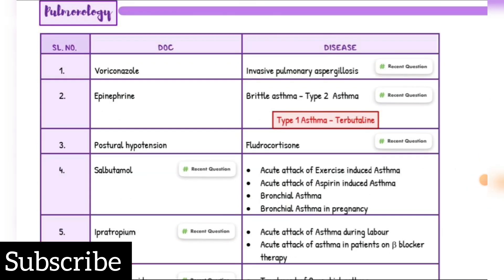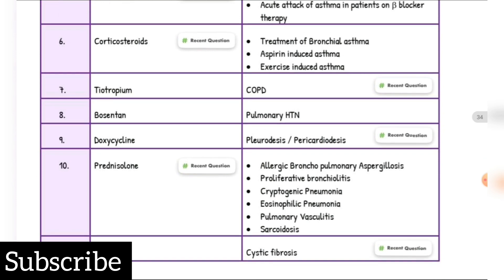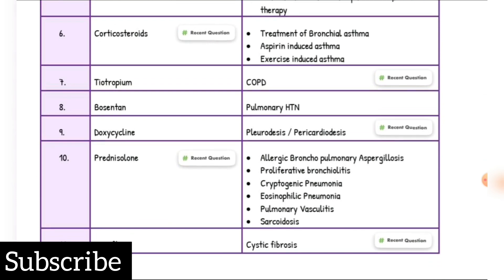Invasive pulmonary aspergillosis drug of choice: Voriconazole. Fatal asthma, type 2 asthma drug of choice: Epinephrine. Type 1 asthma drug of choice: Terbutaline. Postural hypotension drug of choice: Fludrocortisone. Acute attack of exercise-induced asthma and aspirin-induced asthma drug of choice: Salbutamol. Acute attack of asthma during labor: Salbutamol. Acute attack of asthma in patients with cardiovascular disease: Ipratropium. Treatment of bronchial asthma, aspirin-induced asthma, and exercise-induced asthma: Corticosteroids. COPD drug of choice: Tiotropium. Pulmonary hypertension drug of choice: Bosentan. Pleurodesis or pericardiodiasis drug of choice: Doxycycline. Allergic bronchopulmonary aspergillosis, proliferative bronchiolitis, cryptogenic pneumonia, eosinophilic pneumonia, pulmonary vasculitis, sarcoidosis drug of choice: Prednisolone. Cystic fibrosis drug of choice: Ivacaftor.